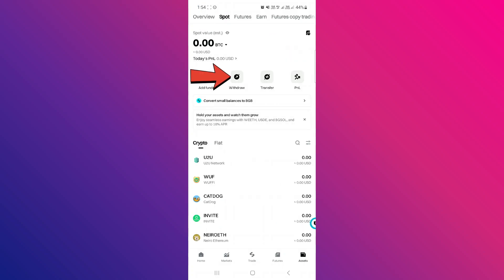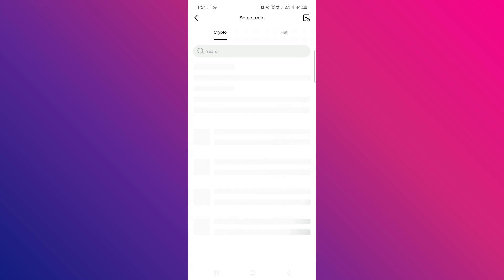Now tap on the Withdraw option and you will be able to see all of the cryptocurrencies that you can withdraw from your BitGit account.